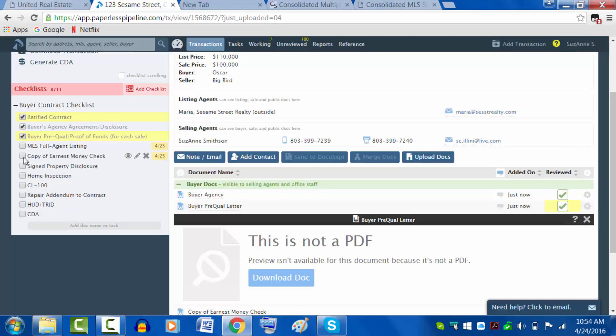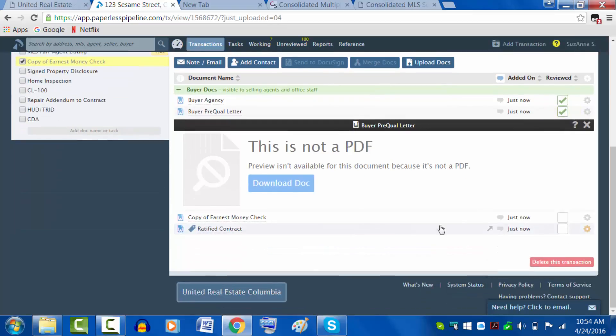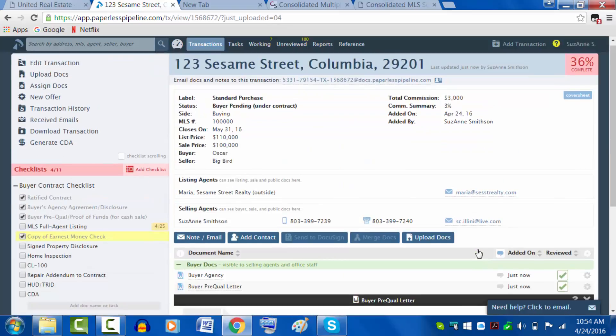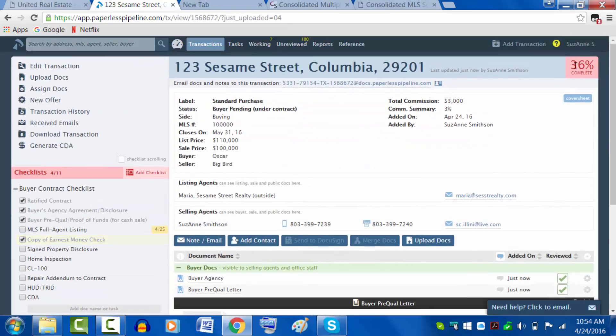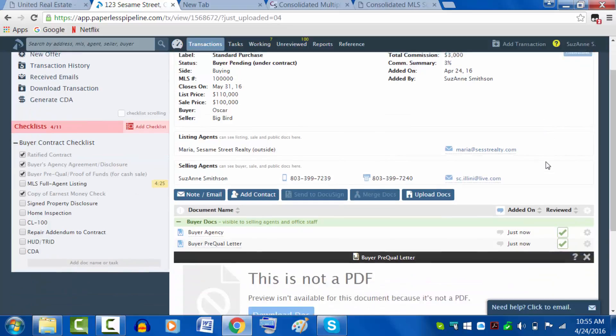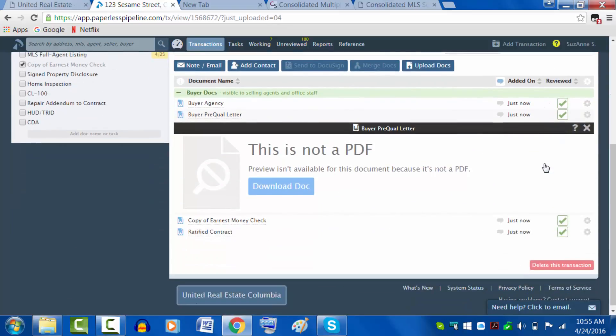So I will check off that. We've got a ratified contract, the copy of the earnest money check. I'm checking everything off as I go. You can see that in the top right corner there's a percentage complete. The goal for every transaction is 100% immediately following closing, and then the commission check will be cut.